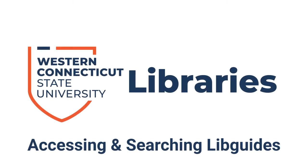Welcome to WCSU Library Tutorials. In this video we'll be covering libguides, what they are and how to find them.